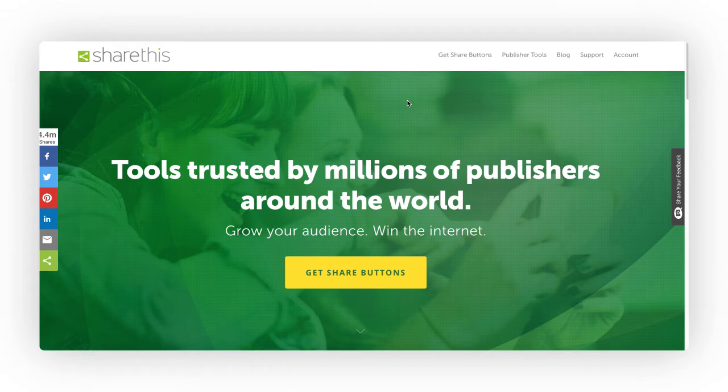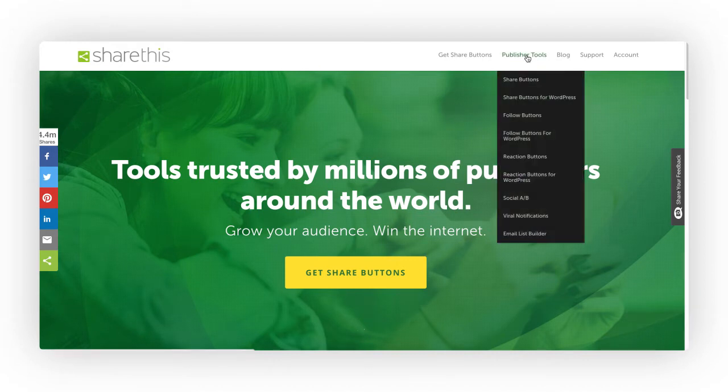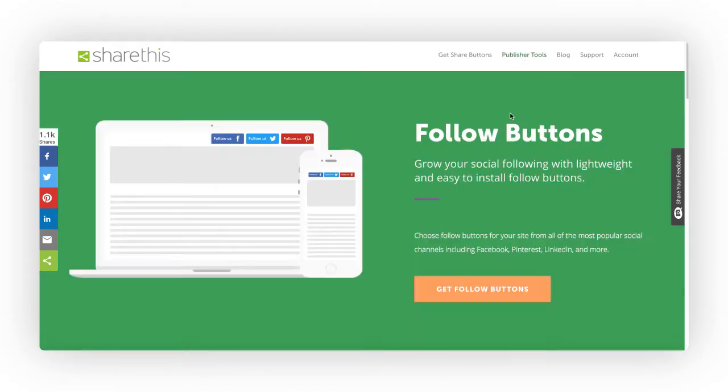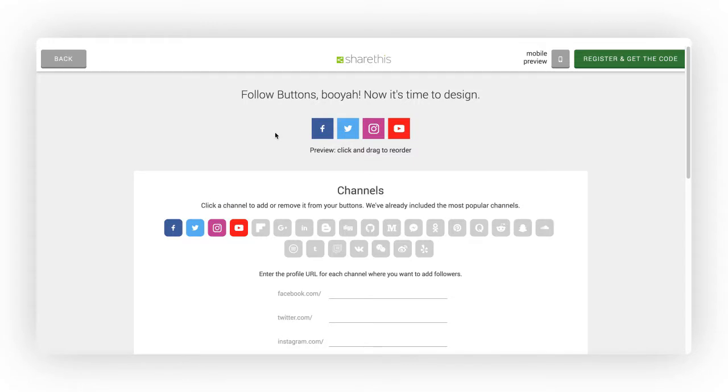First, go to sharethis.com and hover over Publisher Tools and select Follow Buttons. Once you land on the Follow Buttons page, click on Get Follow Buttons and you'll be taken to a page that will allow you to configure your buttons in a few easy steps.